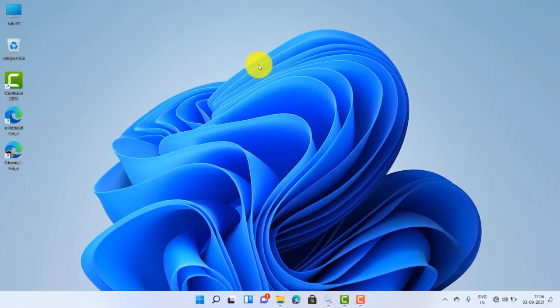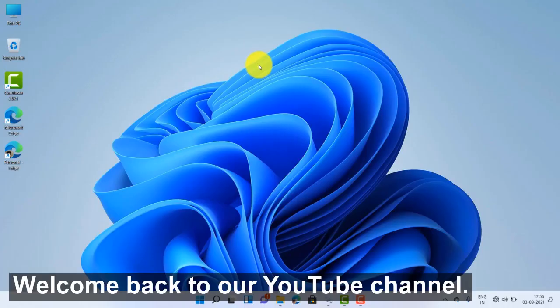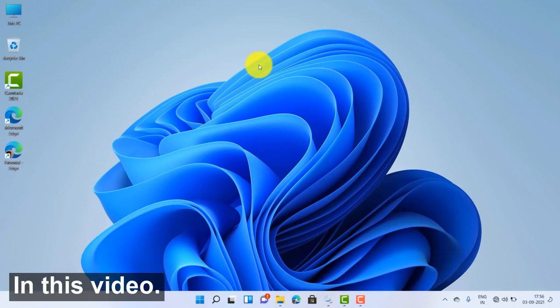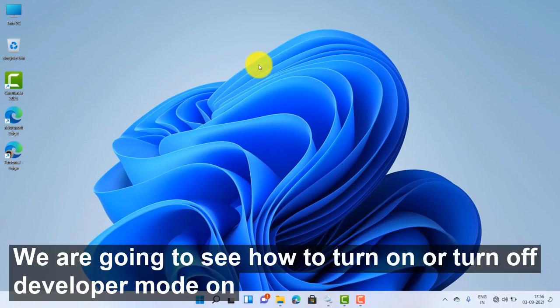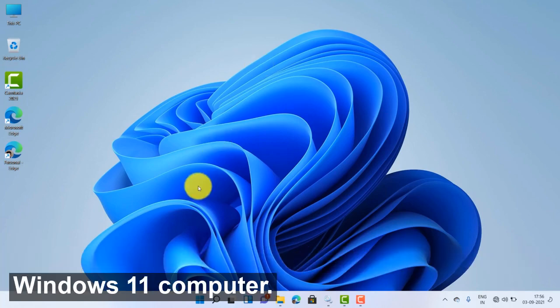Hello everyone, welcome back to our YouTube channel. In this video we are going to see how to turn on or turn off developer mode on Windows 11 computer.